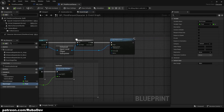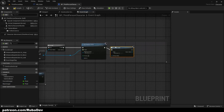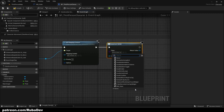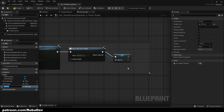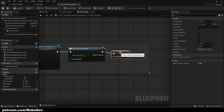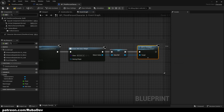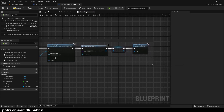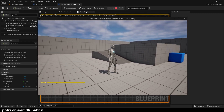Now go to the character and add a Create Widget node. You can also do this in the Player Controller depending on your setup. Set the widget class to Stats, promote the return value to a variable called Stats Ref — you'll see why later — then call Add to Viewport. If we press Play now, we should have our bar filled, and we do — so that works.